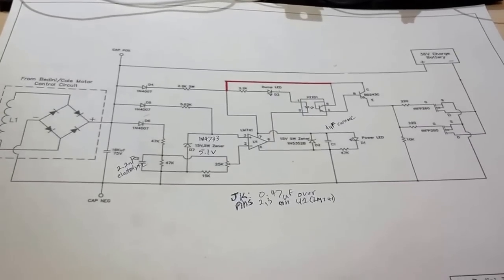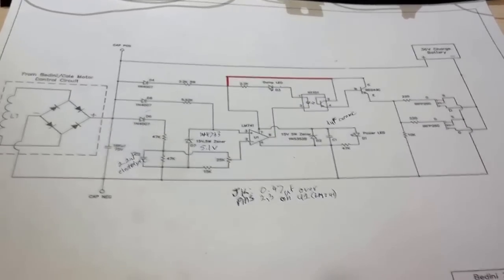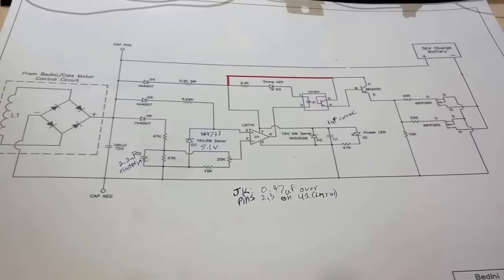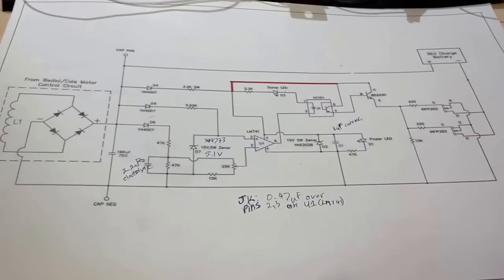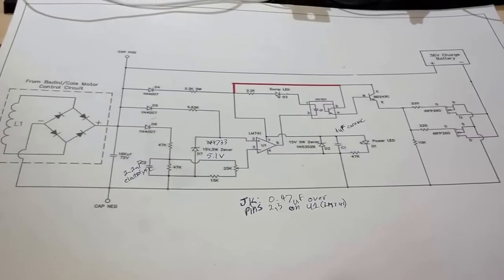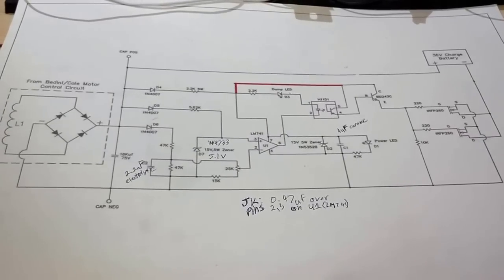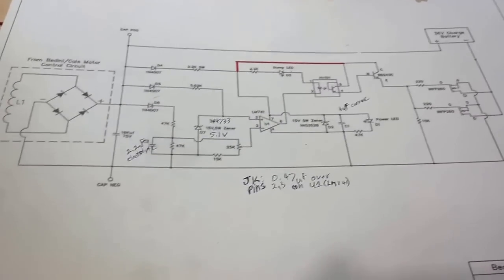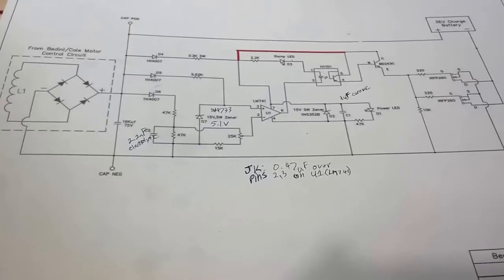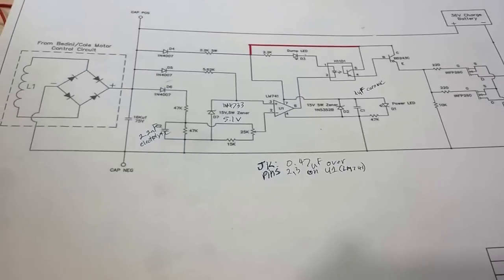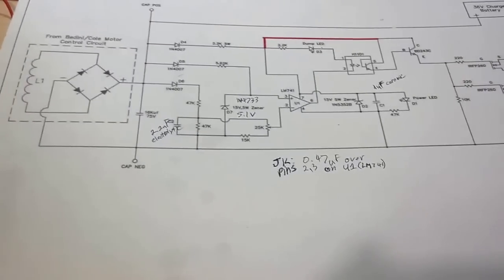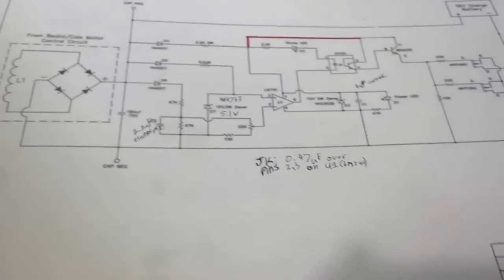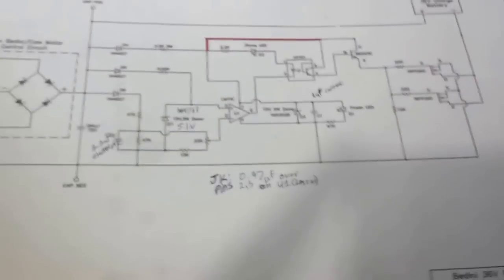Hello YouTube. This video is for everybody at the Energy Science Forum on the Ultimate Cap Dump thread. I'm going to demonstrate the Bedini comparator circuit, slightly modified from another thread on the same forum.